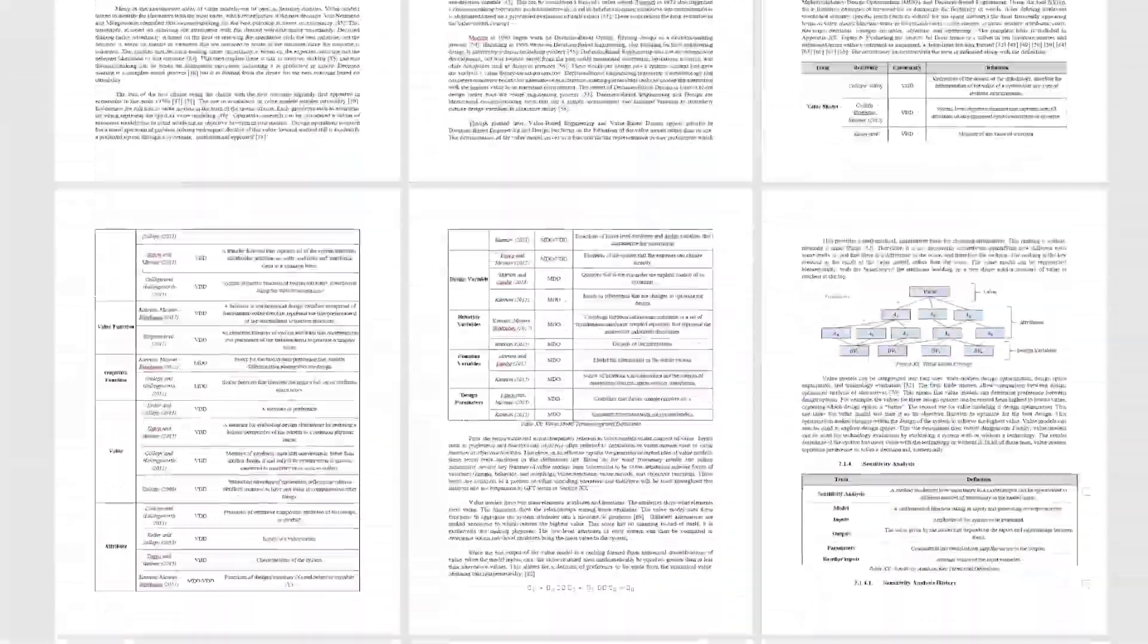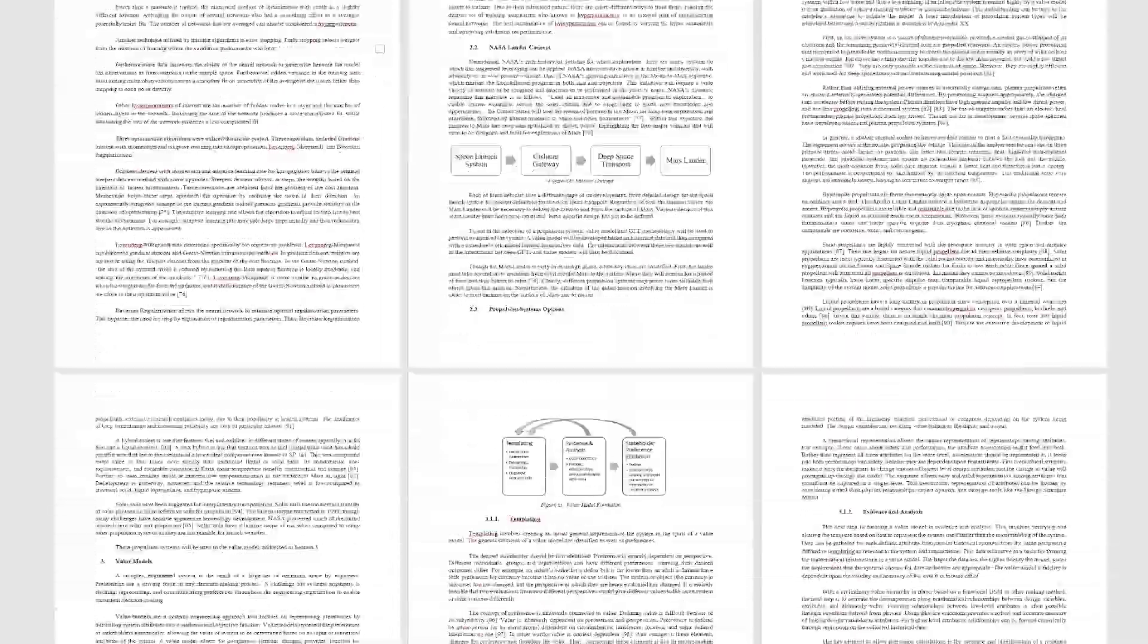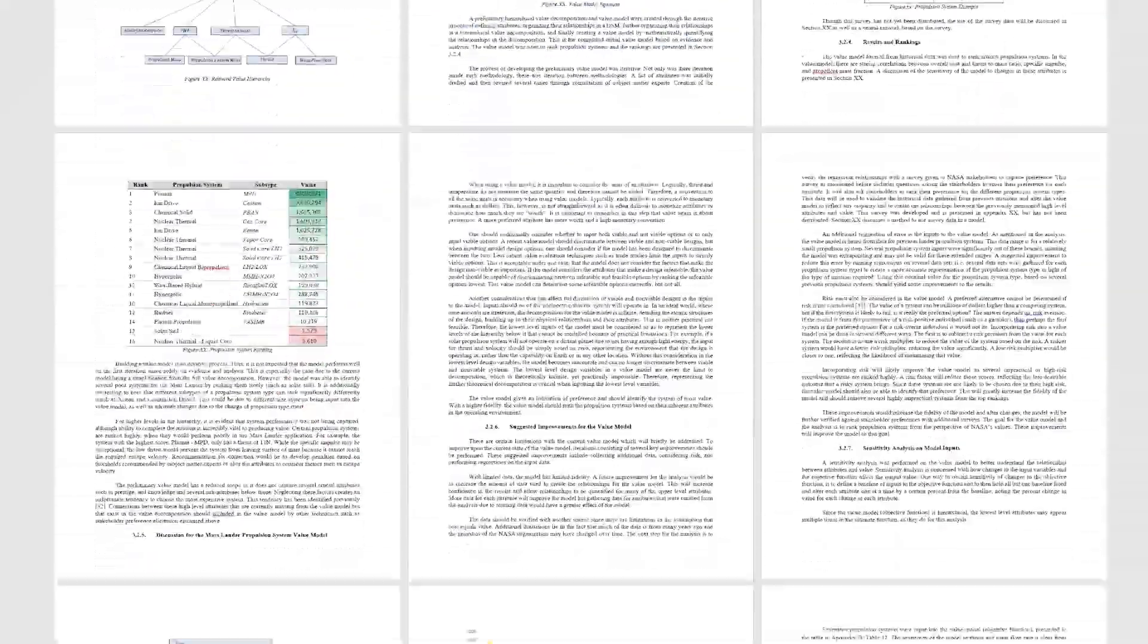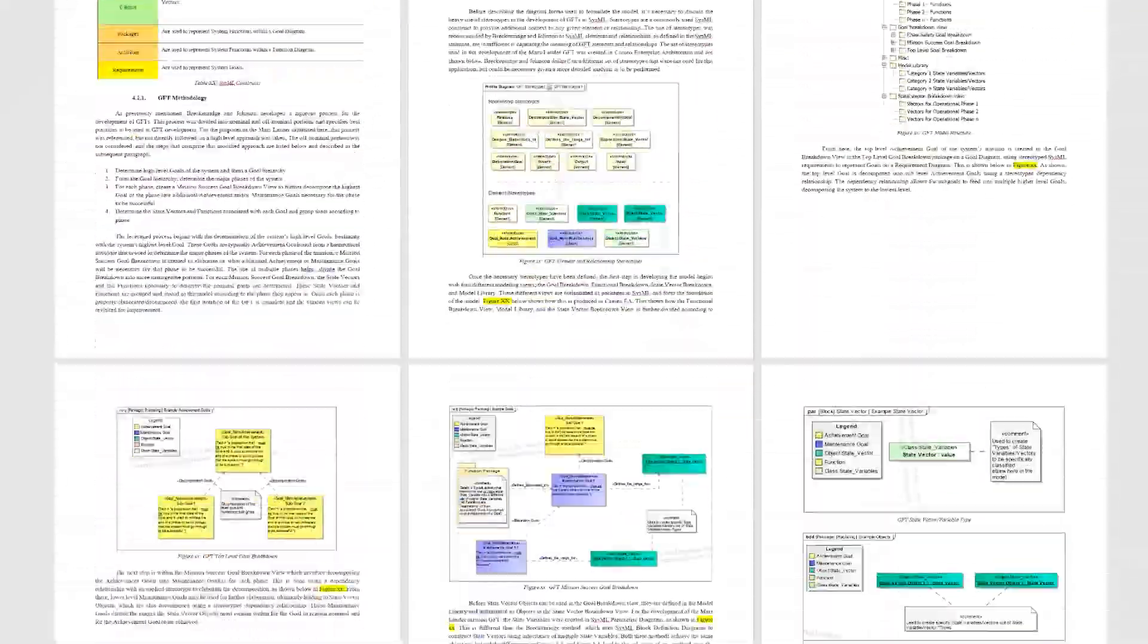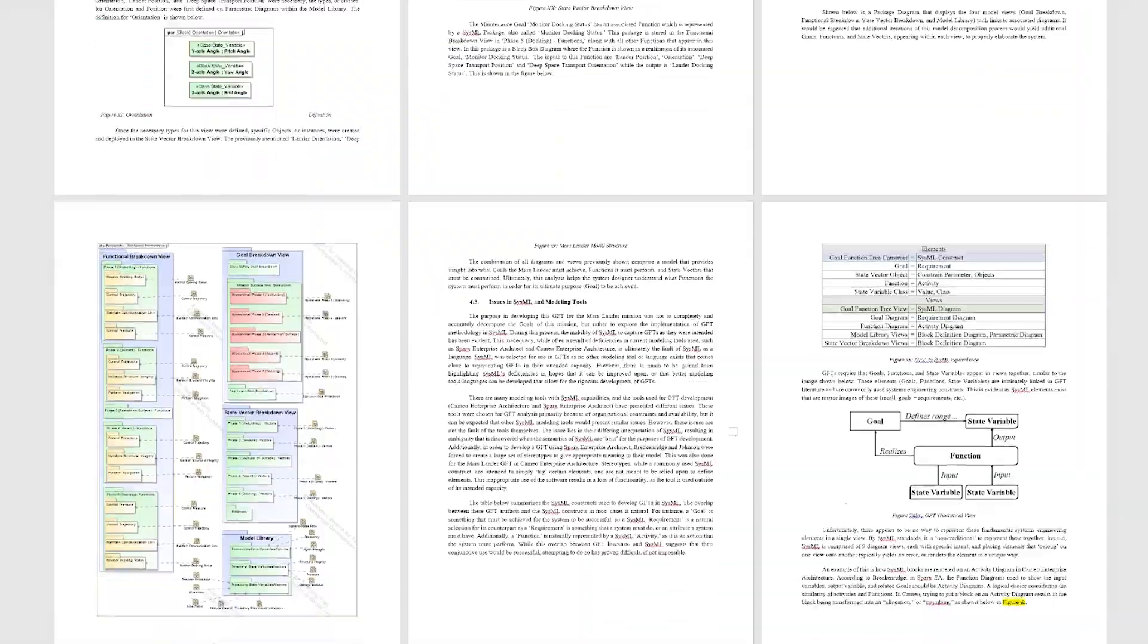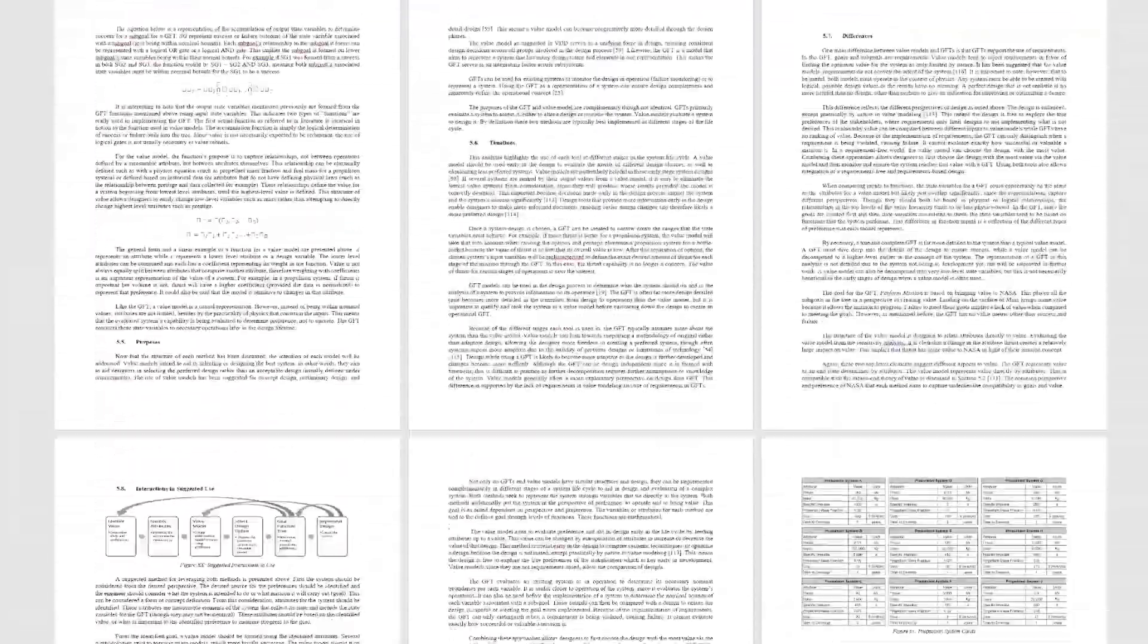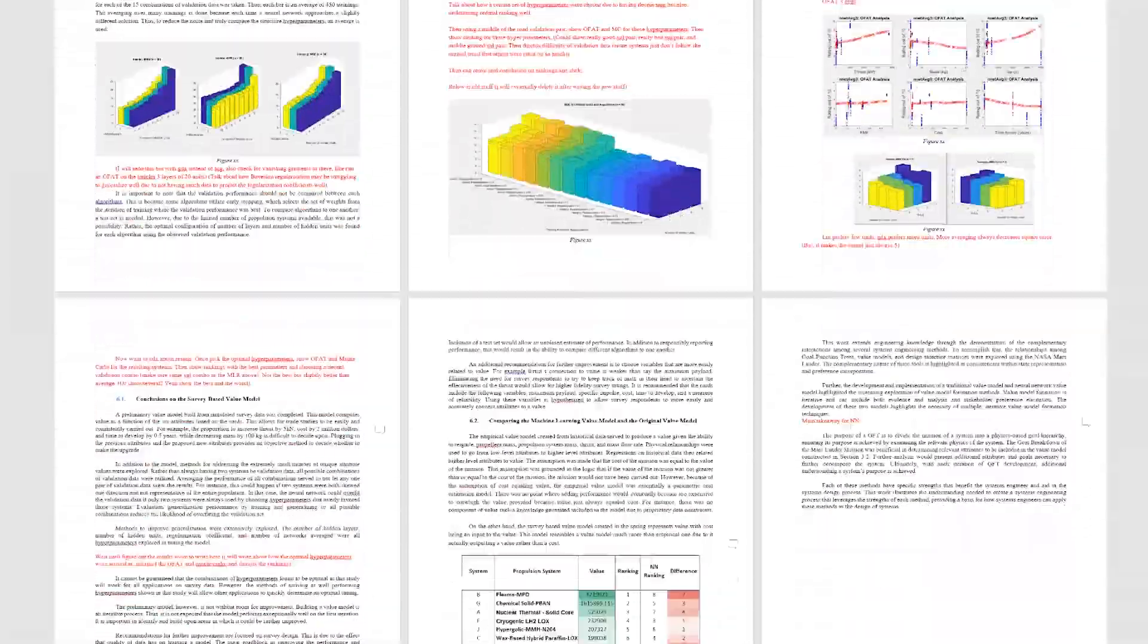This documentation will benefit systems engineers in the future, showcasing what went well and what did not in our analysis. It is the knowledge of the implementation of these tools that we feel adds value to the systems engineering community. They can be applied to a wide range of designs, not just a NASA Mars Lander. The Mars Lander simply showcases how these tools can be implemented.